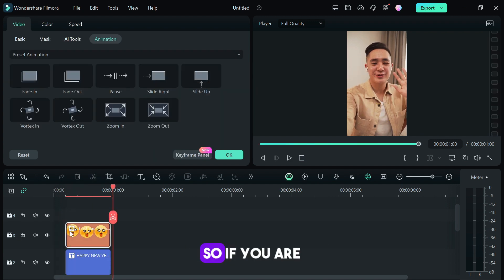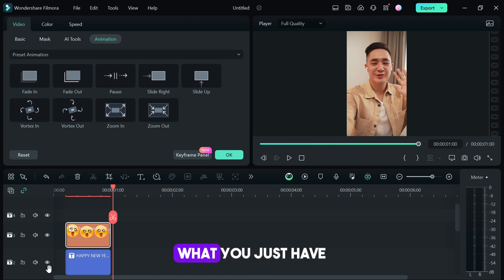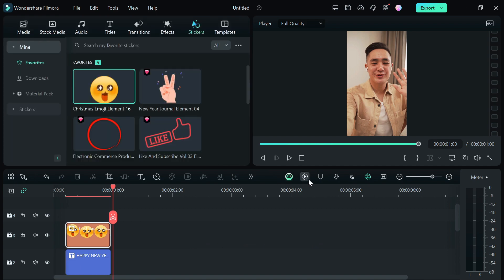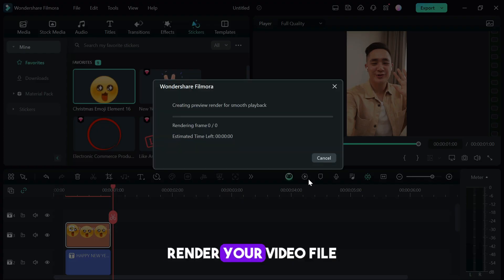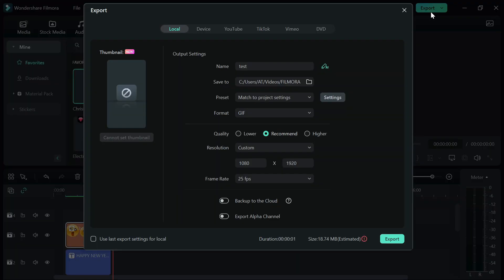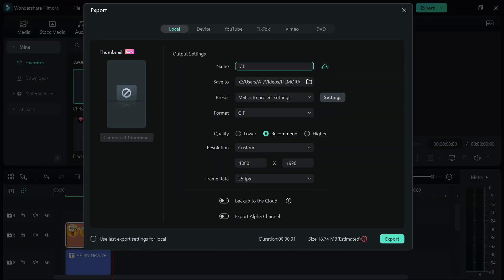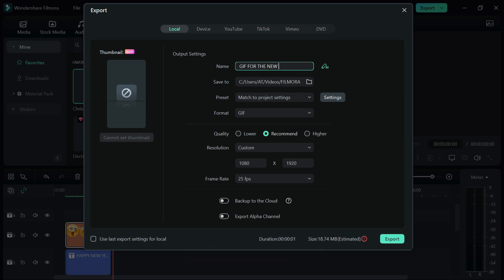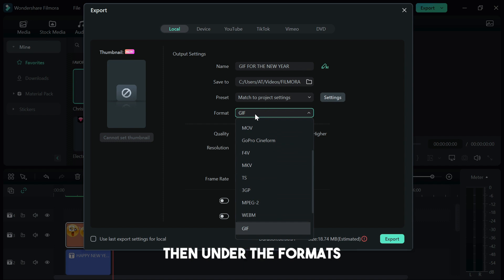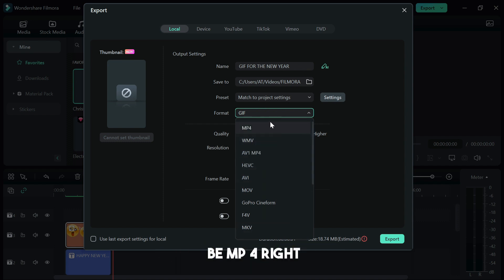If you're happy with your GIF, if you've already edited it to your liking, you can render your video file if you want then go to the exports. Under the export you can type in whatever you want to write: GIF for the new year. Under the formats, normally when you're on the format it's going to be MP4, right?